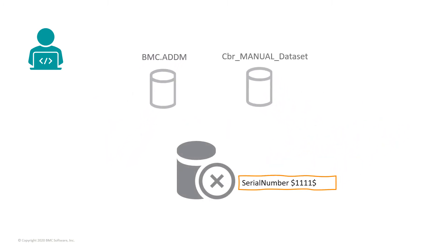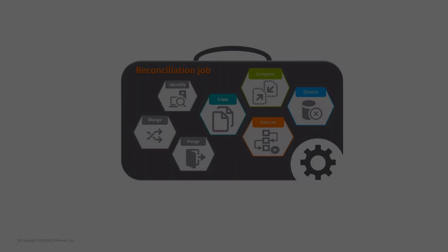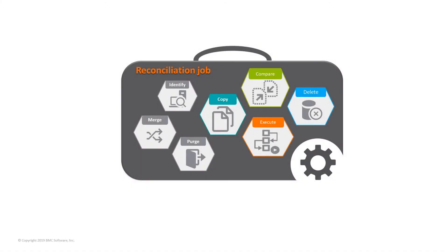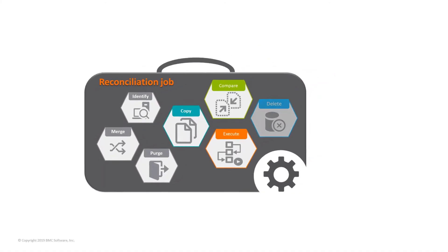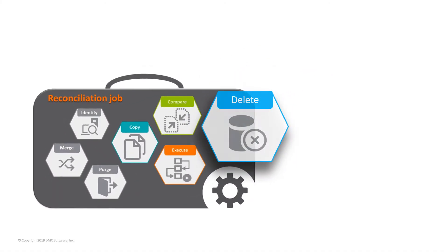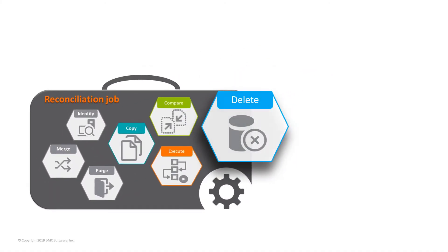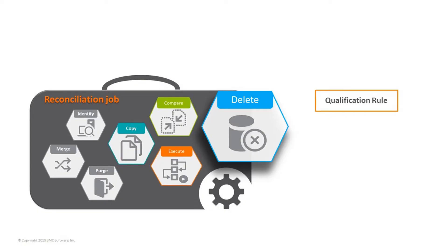He decides to perform this action by using a delete activity in a reconciliation job. Before creating a delete activity, Chris must create a qualification rule.